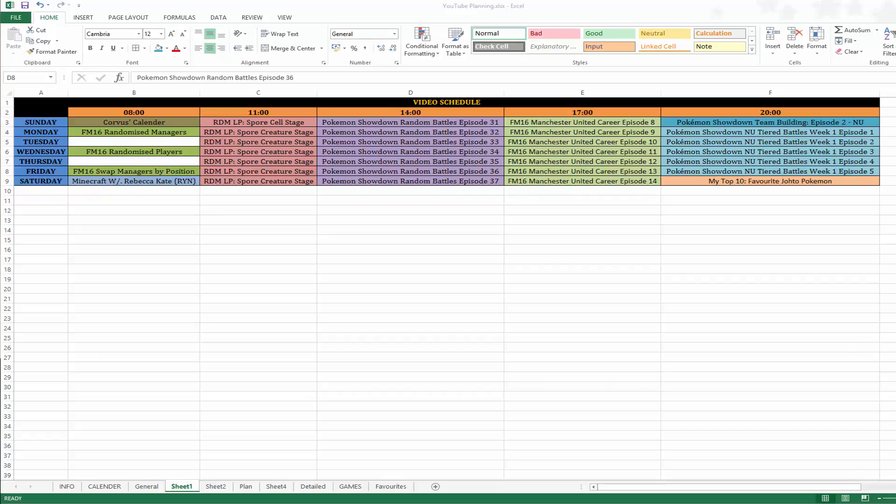What's up guys, Corvus95 here and welcome to Corvus's calendar for the week beginning Sunday the 31st of January 2016.